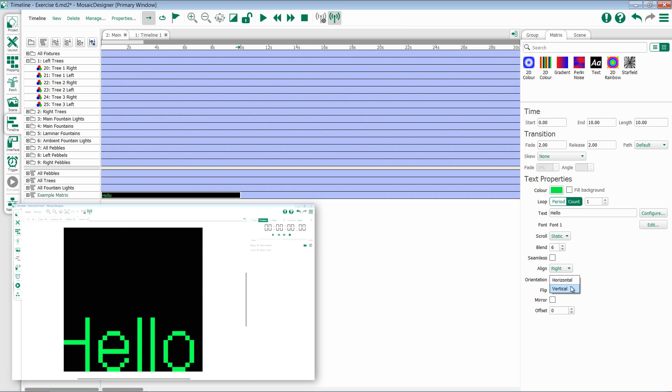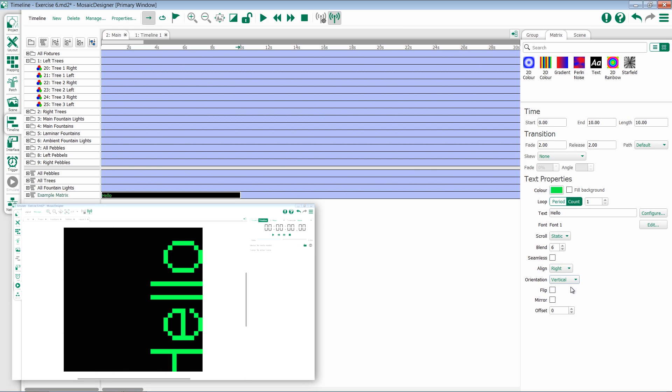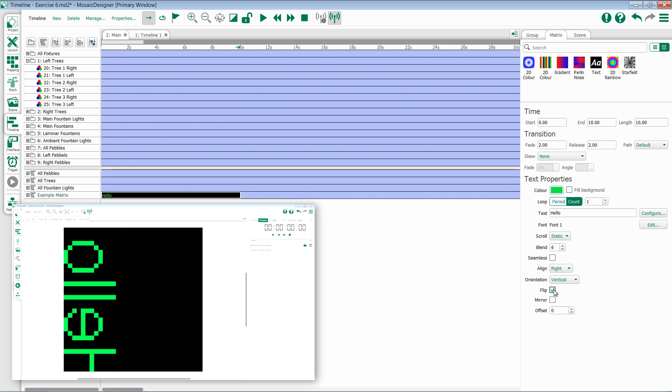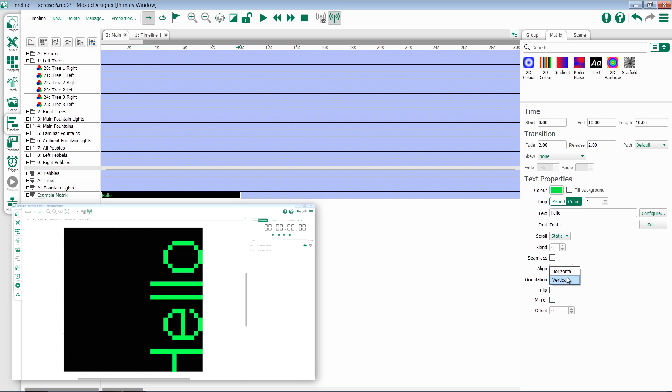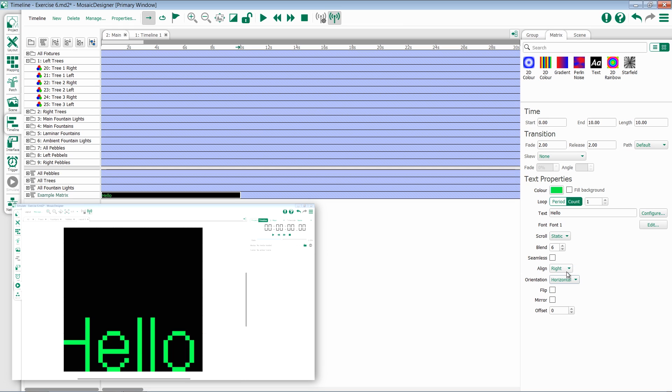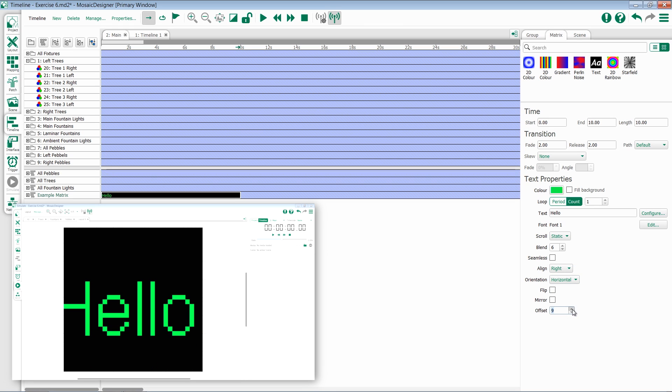You have the option for a horizontal or vertical orientation. You can flip your text and you can mirror your text. There's also the option for offset which is useful when centering the text on screen.